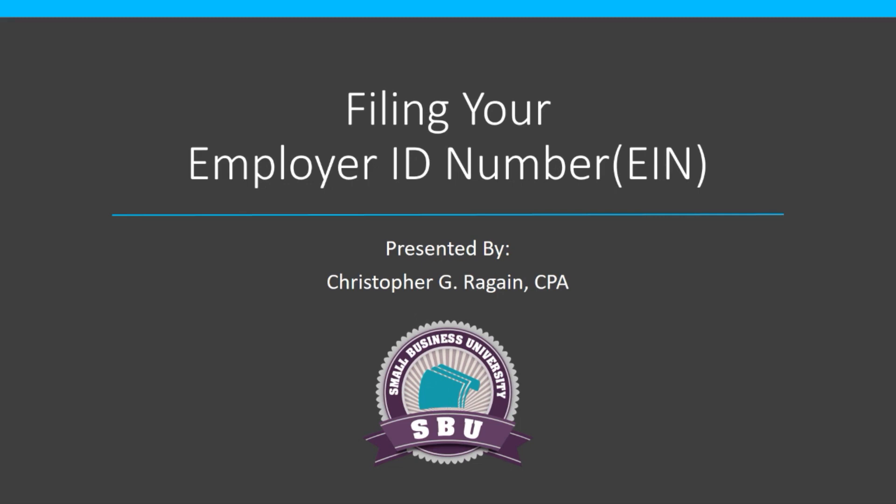Welcome back to the Small Business University. My name is Christopher Reagan. In this video, I'm going to take you step-by-step through filing your employer identification number. The only part I'm not going to do is actually file it because I'm using a simulated business. There are a couple of steps that I'll explain what's going to happen after you would have filed it. It's pretty easy, but I don't want to have to file it and then go to the IRS and shut it off. So let's get into it.